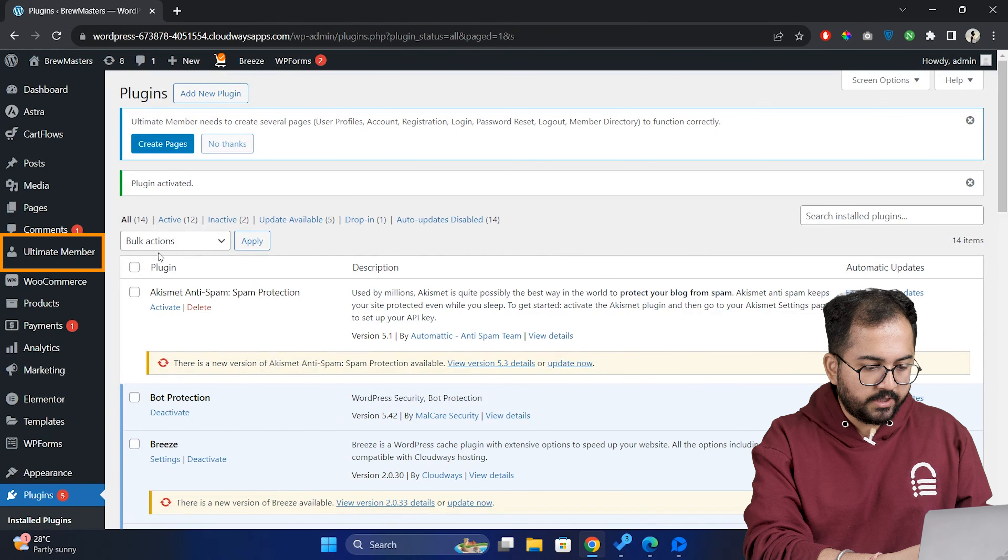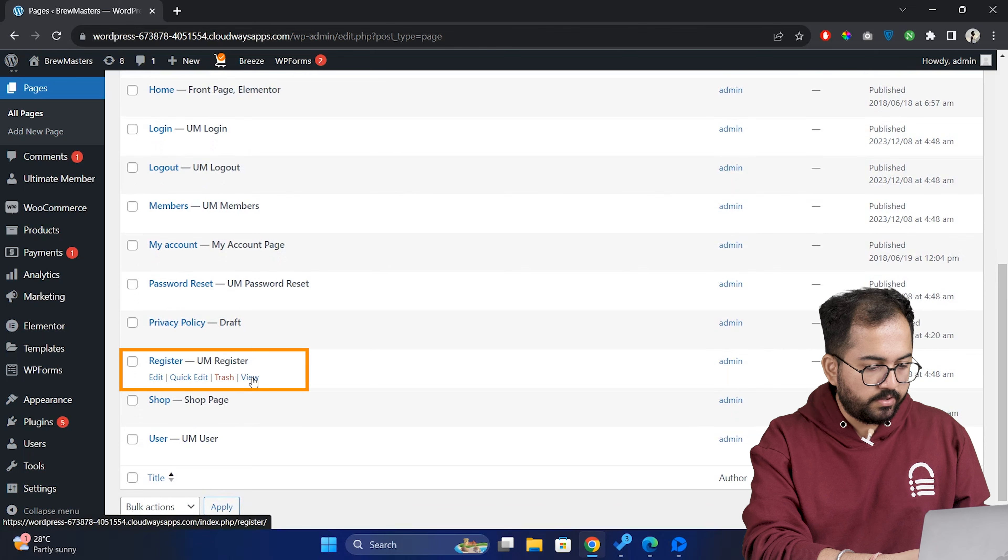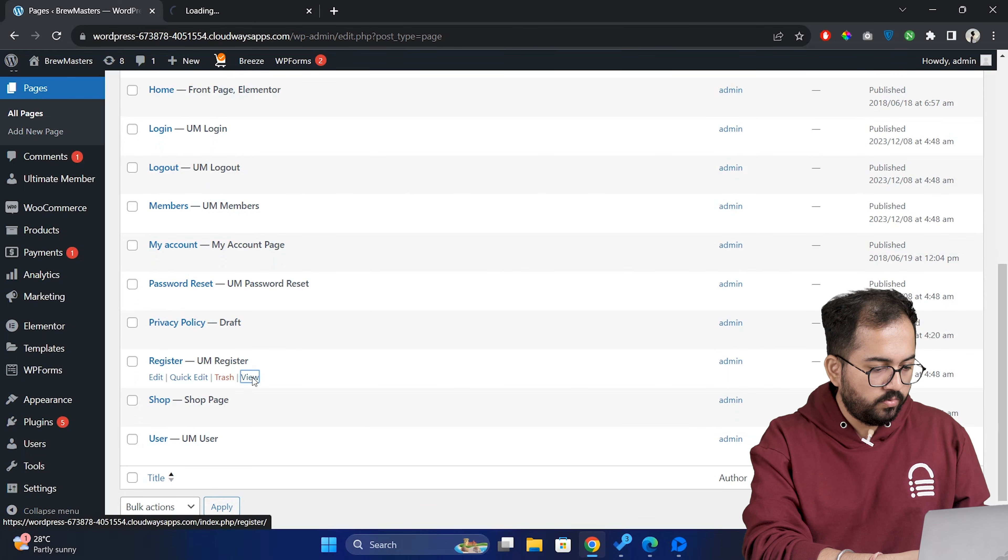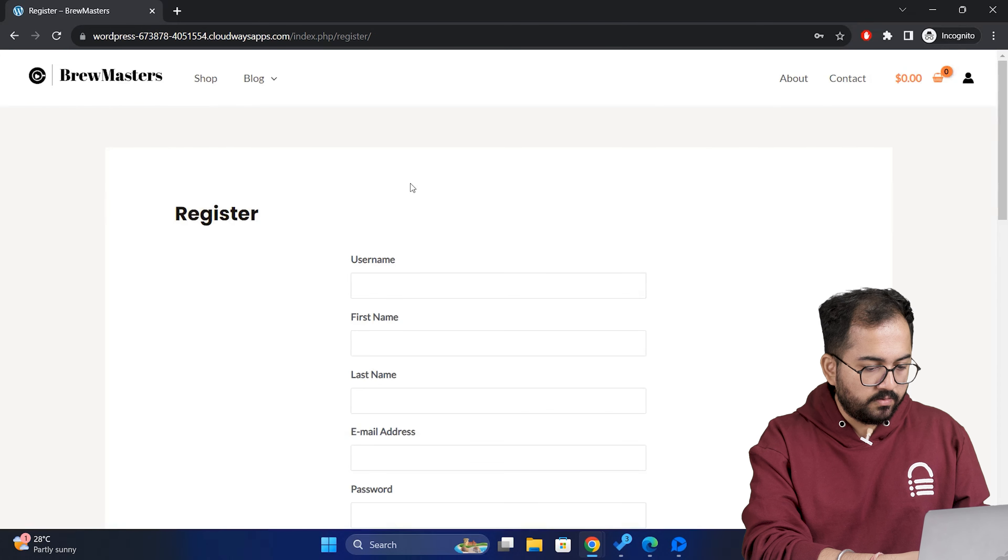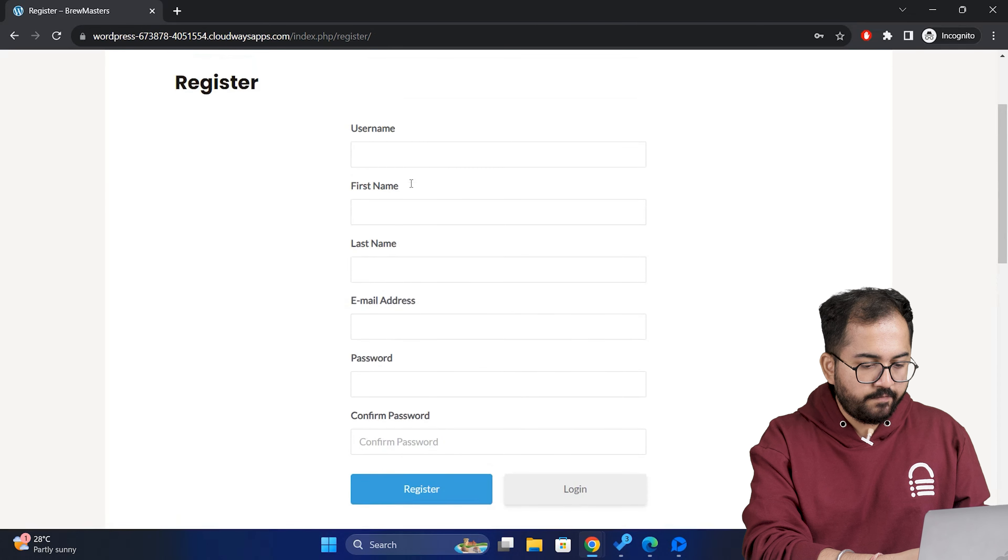Next, on the left, click on ultimate member and click create pages. This will automatically generate necessary pages like registration, login and account pages. Now click on all pages and here are all the pages that the plugin created.